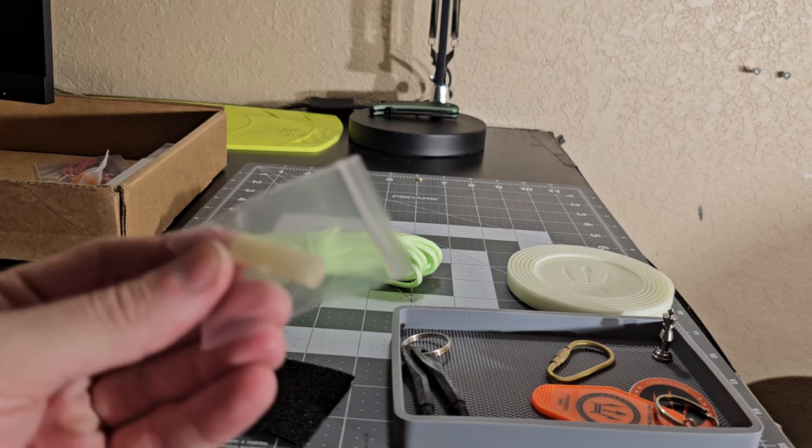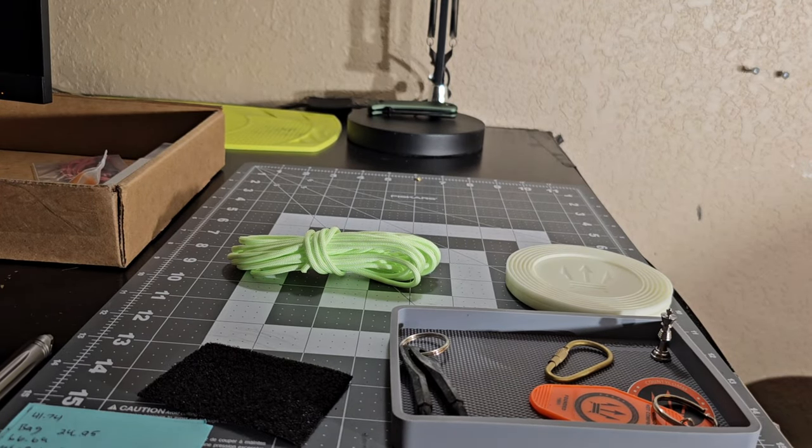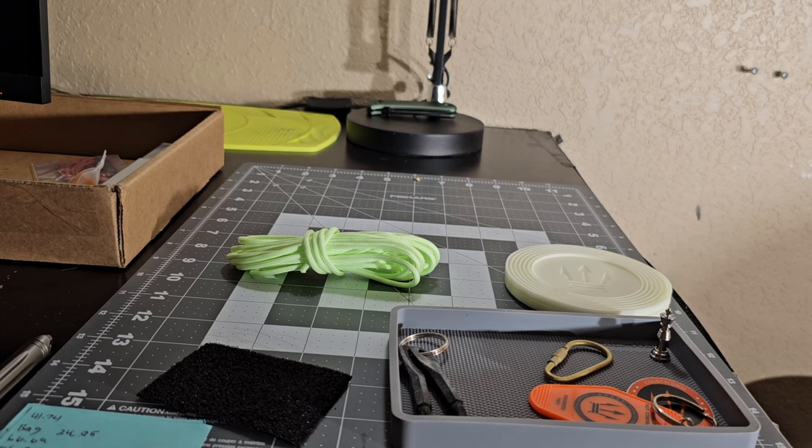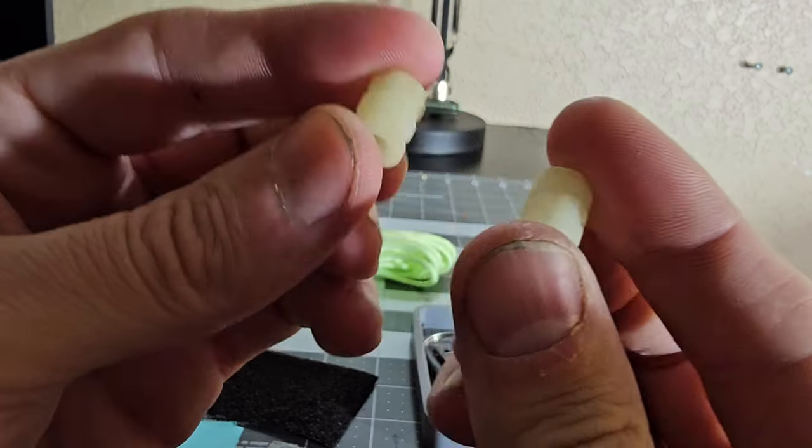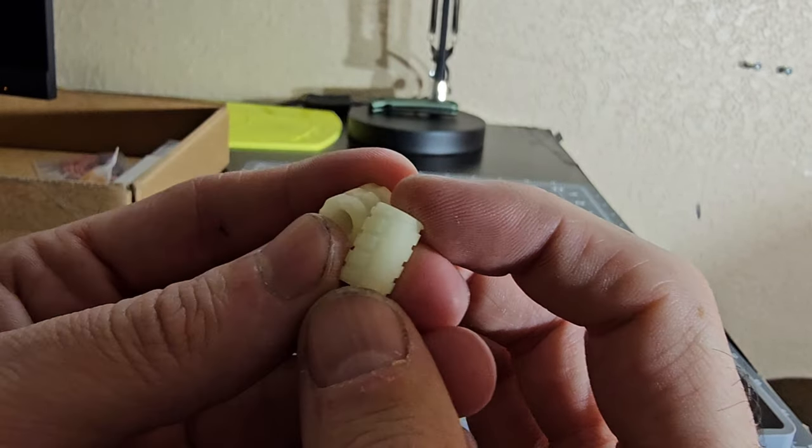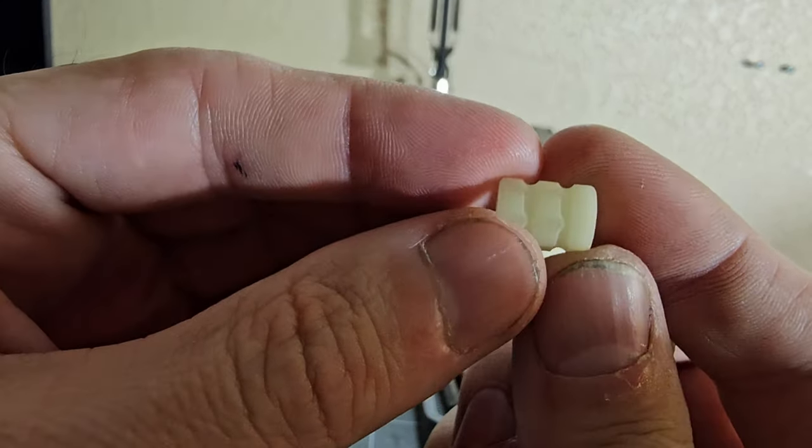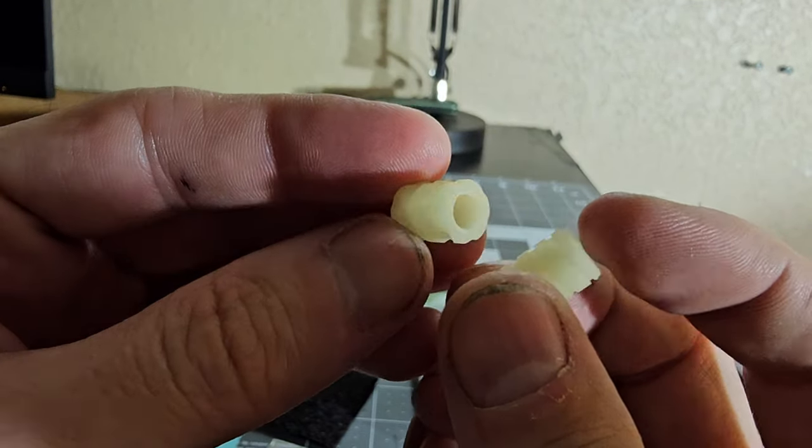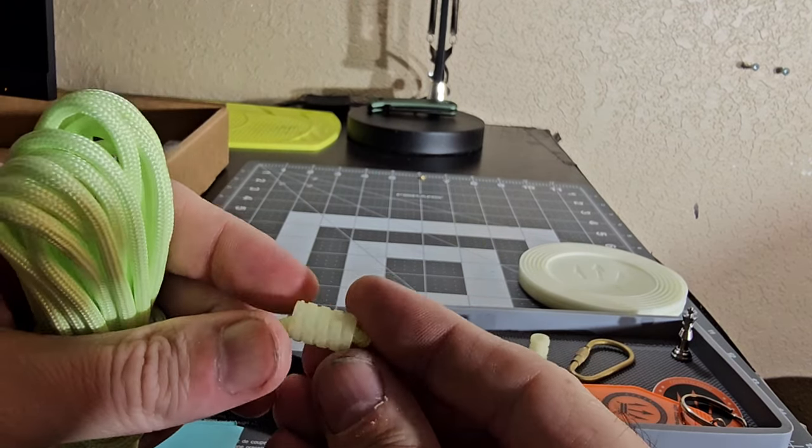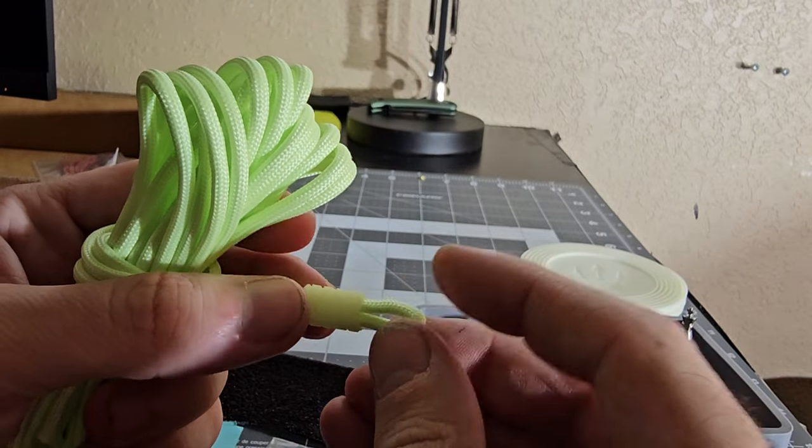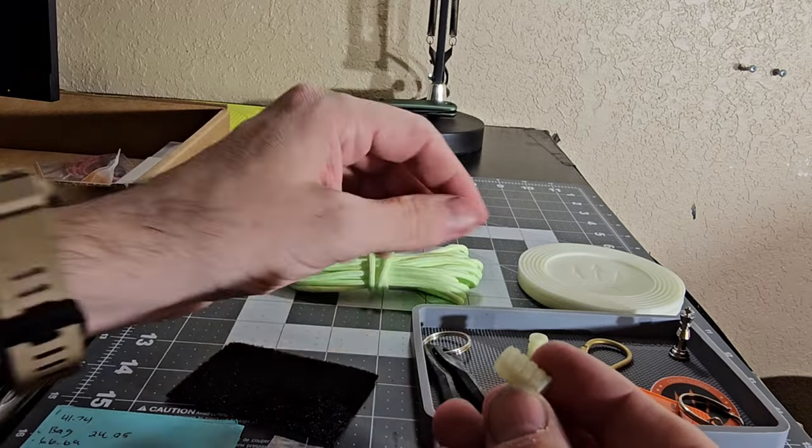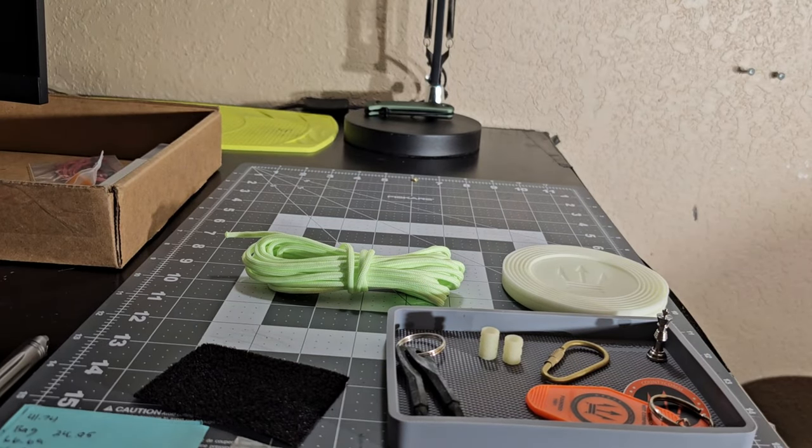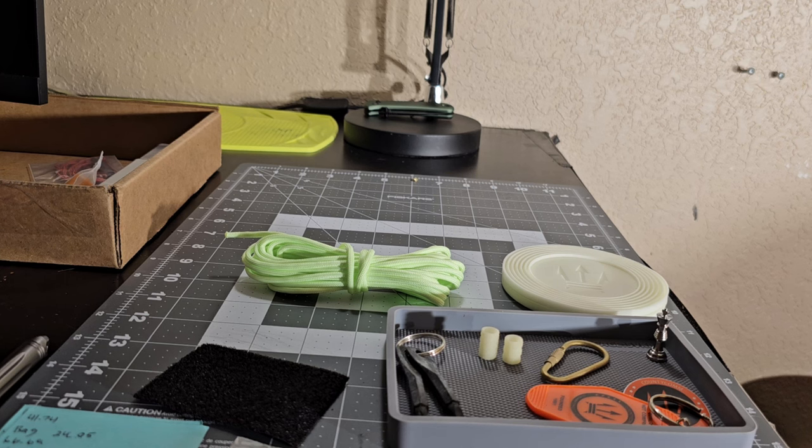I've got some more glow stuff we've got some glow lanyard beads here. Look at this. Kind of two different designs here like a swirly thing here and then like a chunky thing here.